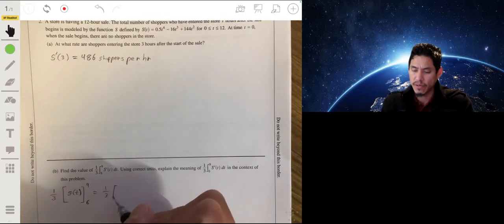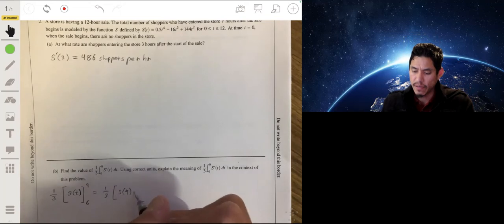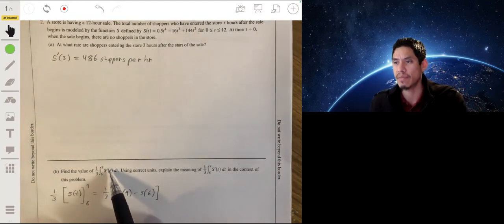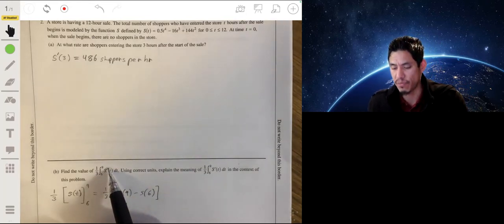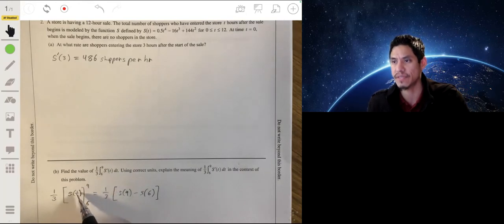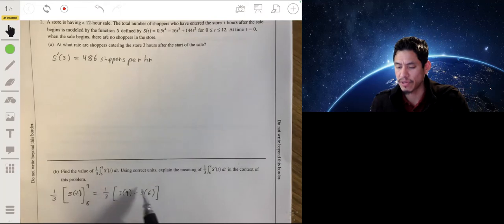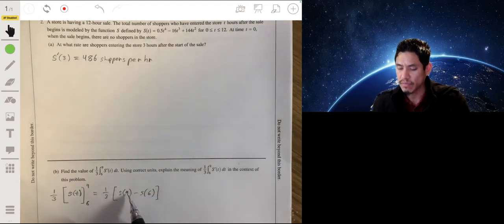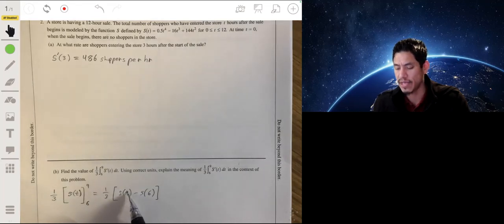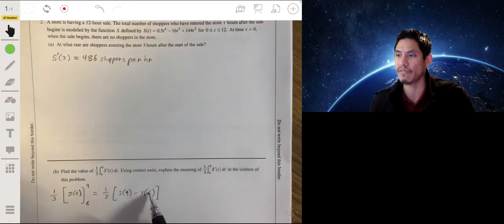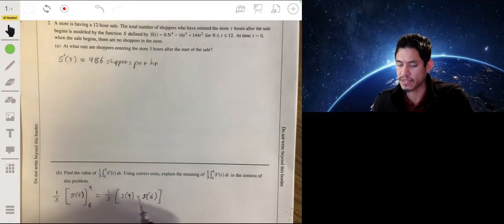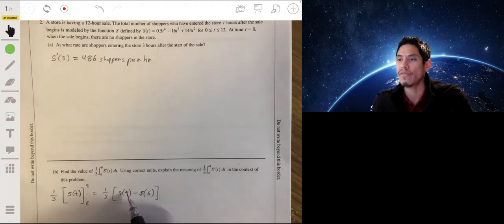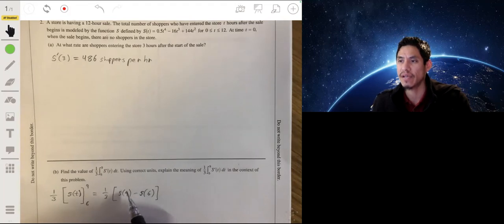So we get one-third times s of 9 minus s of 6, because the antiderivative of s prime of t is s of t. Now, s of t tells you how many shoppers have entered the store t hours after the sale began. So s of 9 minus s of 6 tells you how many shoppers entered the store from hours 6 to 9.